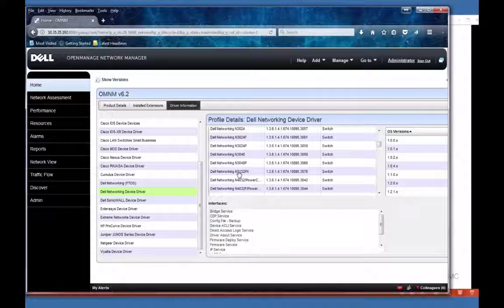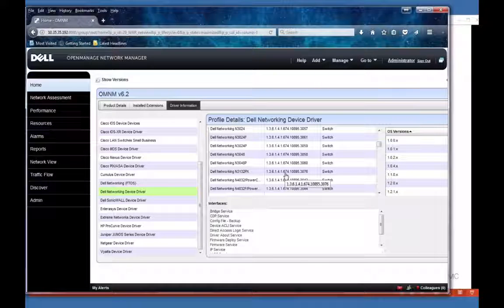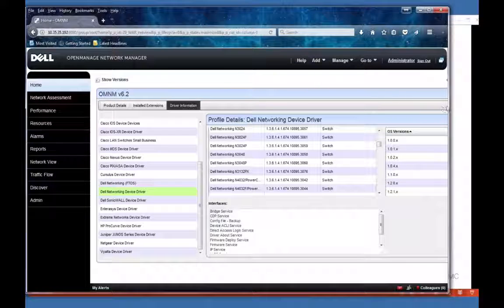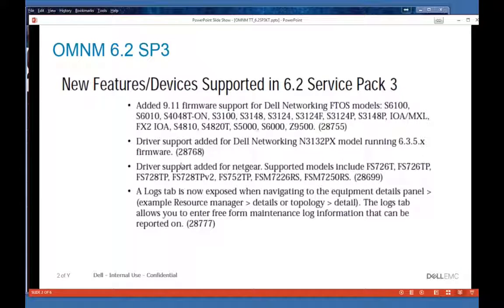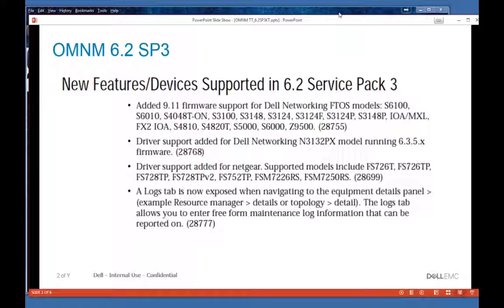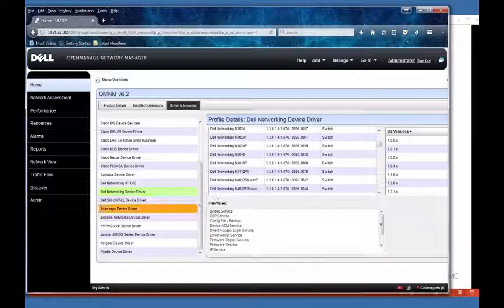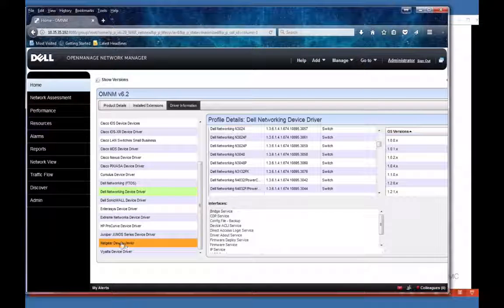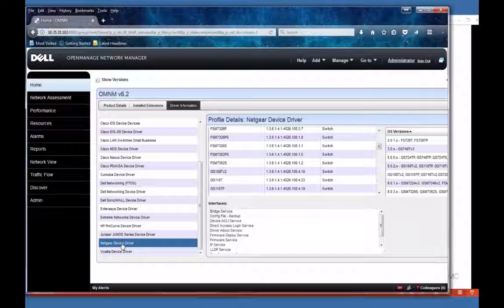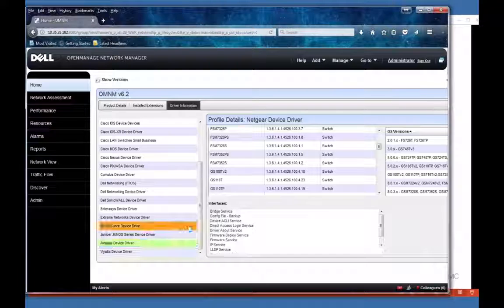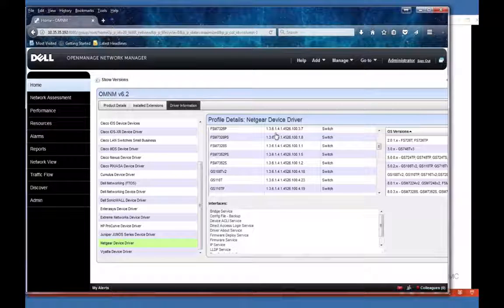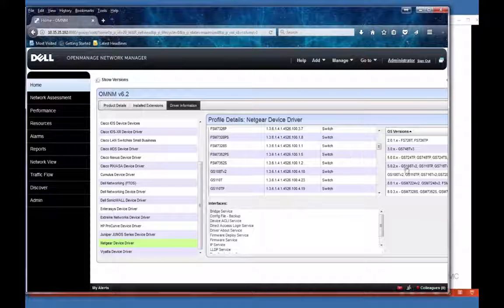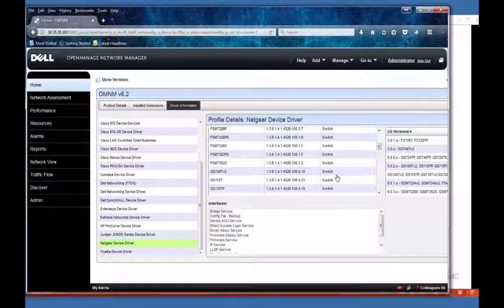And there's the 3132PX. We've also added a new NetGear driver. Let's take a look at that one. Go down here at the bottom and you see the NetGear device driver. Like most drivers you're going to see here, a list of all supported devices and models.